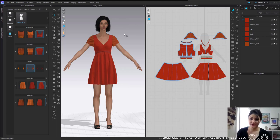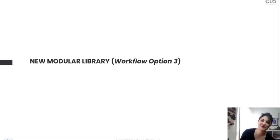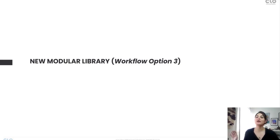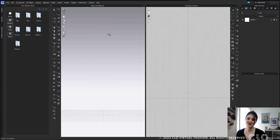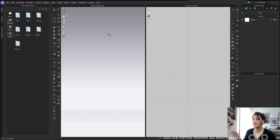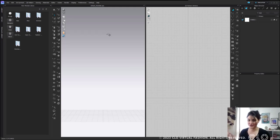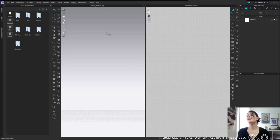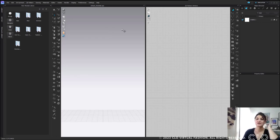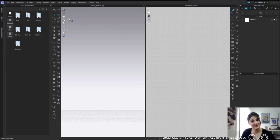Now let's go into Workflow Option Three. Pretend you're an admin or manager who is super excited about the modular library and wants to get your whole team started — but you want to set it up first so everybody understands the rules. This is how you set something up from the beginning. You don't actually need a style in anything — you can just add in a group from the very start.